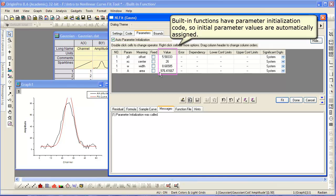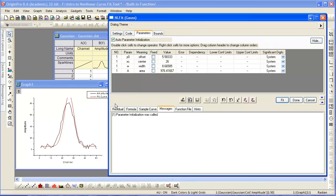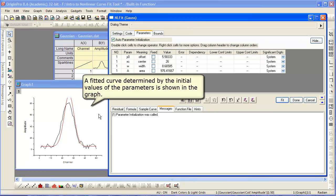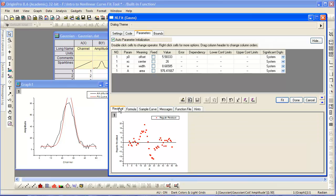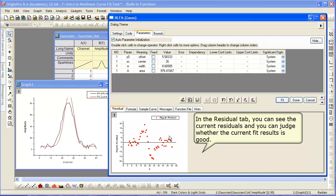Notice that built-in functions have their parameters initialized, and so values are there automatically. Also notice that the curve initially made by the parameters is also presented on a preview graph.